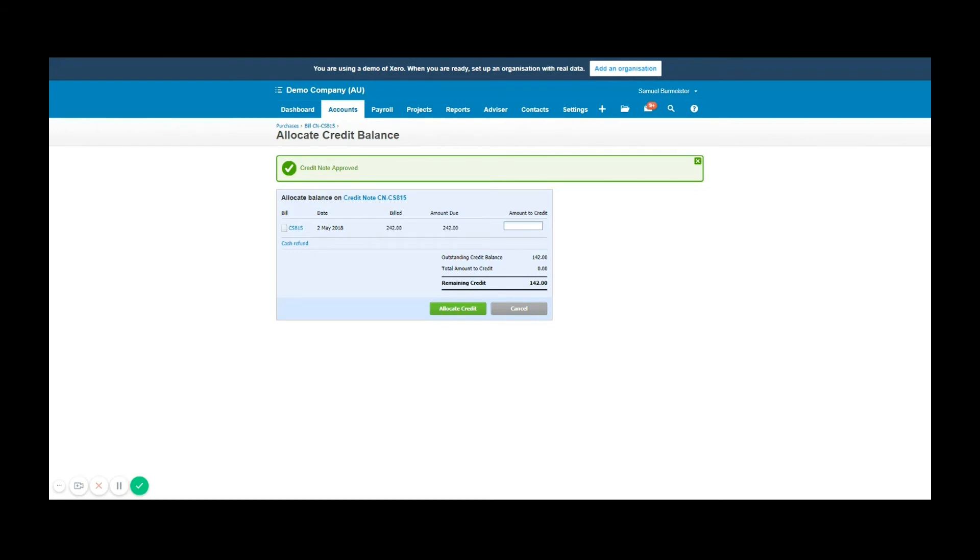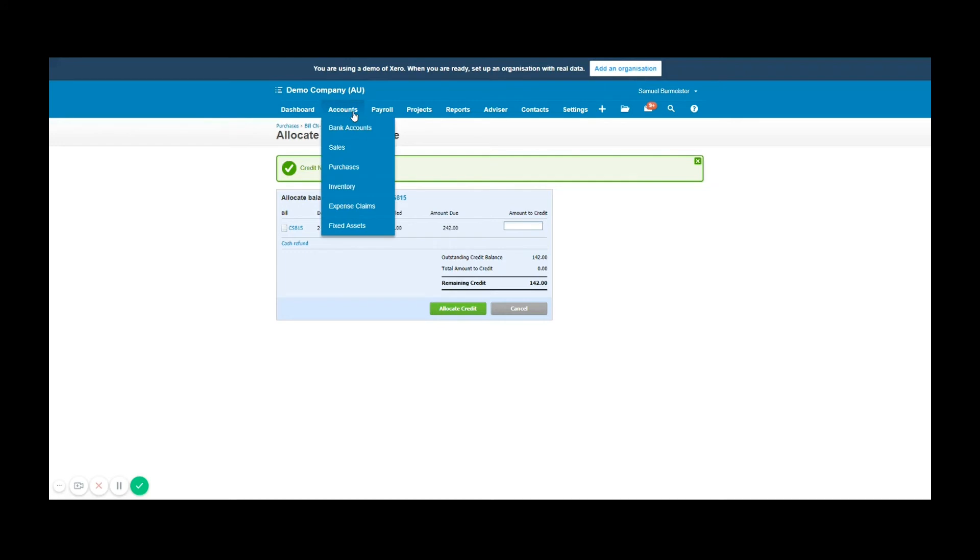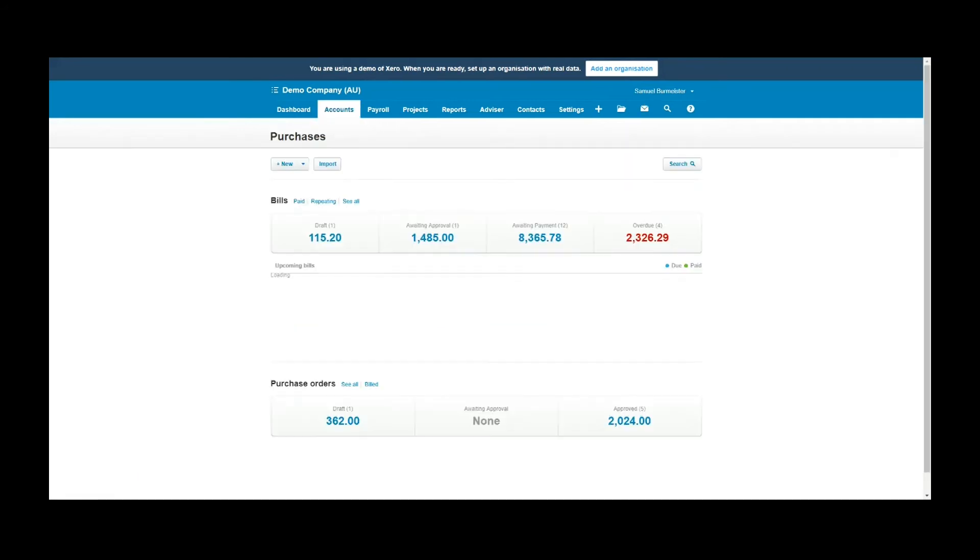In this case we are going to apply it to this bill, but I want to show you how to do that manually in case this doesn't pop up. If we go to accounts and purchases, you will then be able to go to the awaiting payment section. This is where you look at open bills.